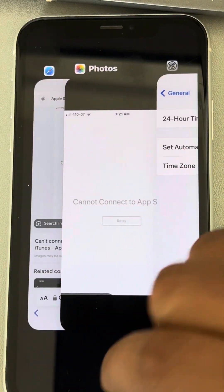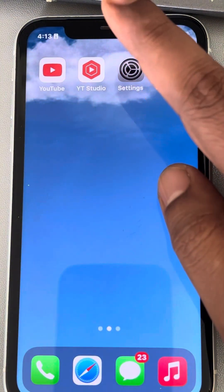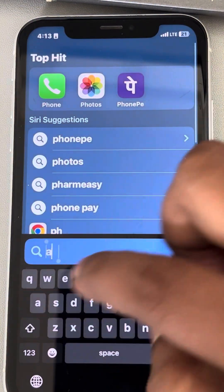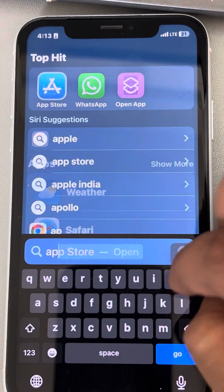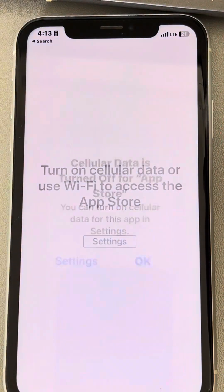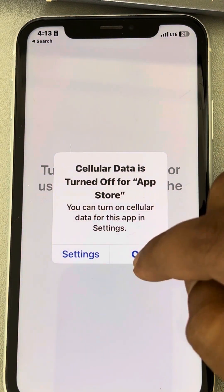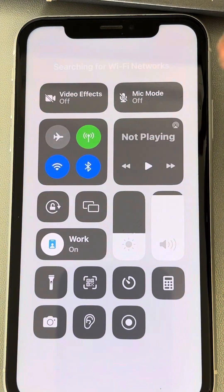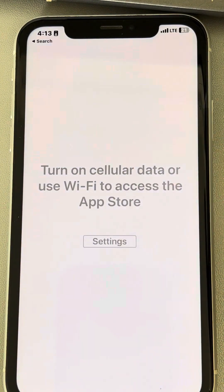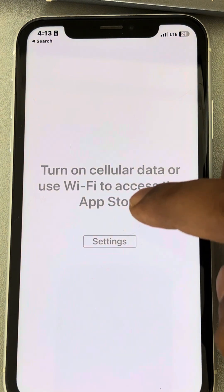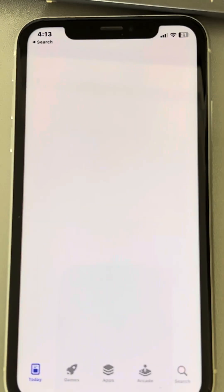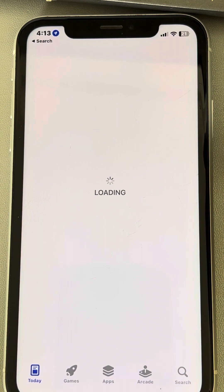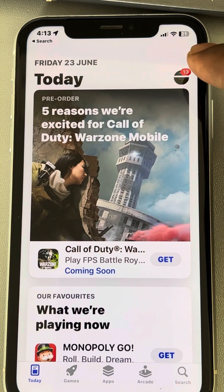If that does not work, let's move to the second fix. Search for App Store and open it. Make sure you have an active network connection. Once you're in the App Store, tap on your ID located at the top right.